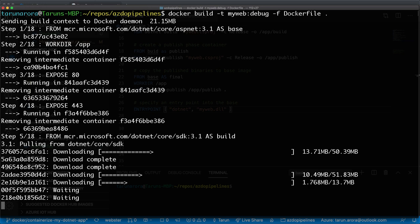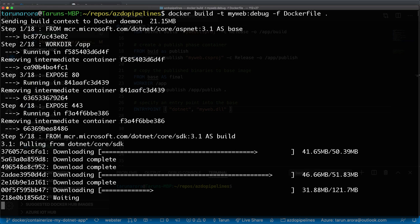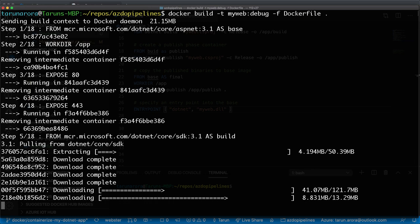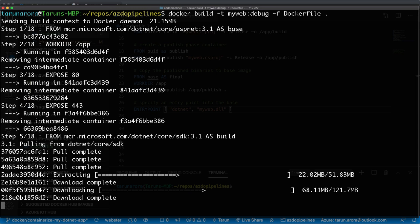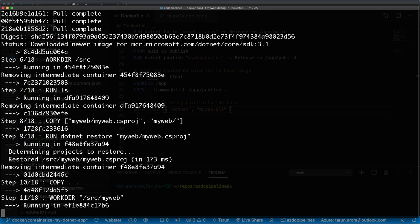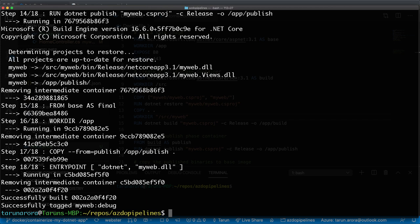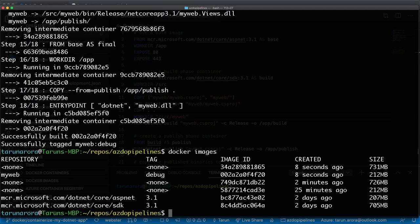Let's run the docker build command. We already have the ASP.NET runtime available, but we're using the SDK now, so it's downloading the SDK image — it will take a bit longer since the SDK image is slightly larger than the runtime. Once it's completed the download, it pulls the image locally and proceeds through the Dockerfile steps: copying MyWeb.csproj, restoring packages, building, publishing, taking the final DLLs into the base, and setting up the entry point.